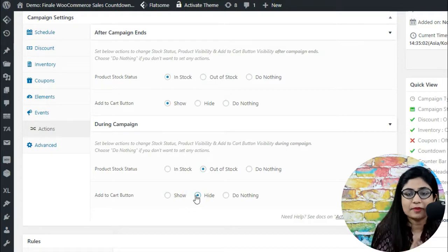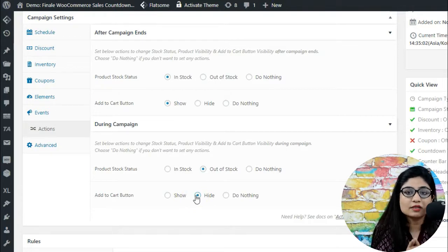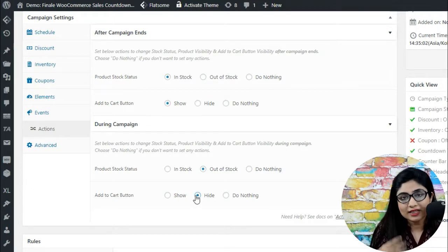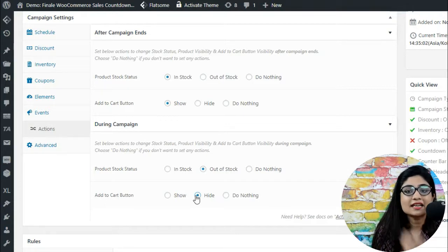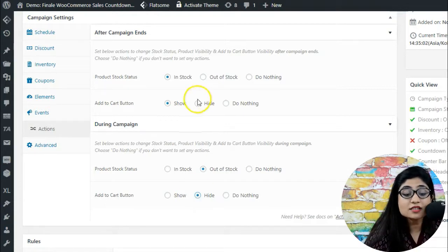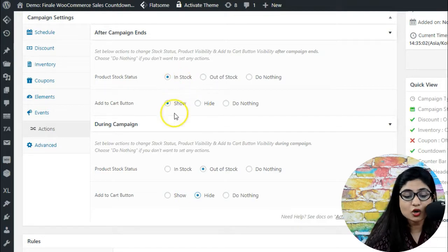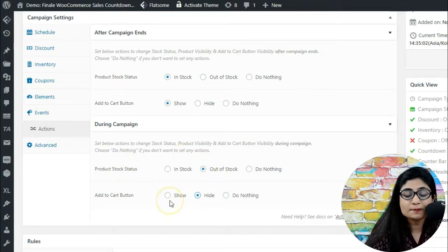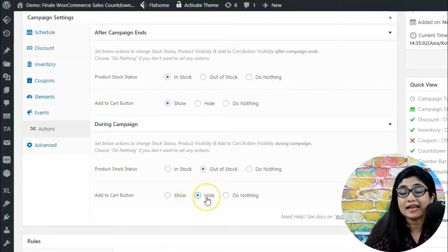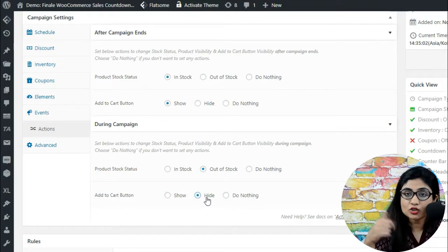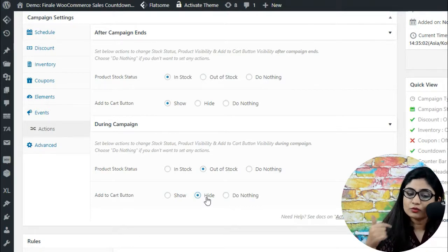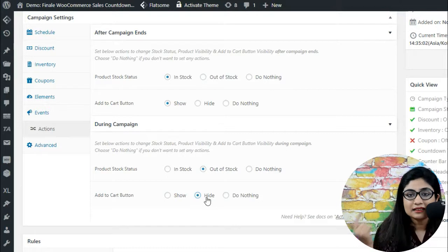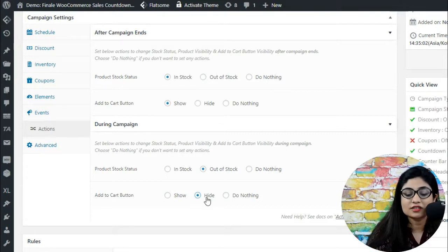Another example is a back-in-stock campaign. If a product is going to be restocked after 10 days, you run a countdown timer for those 10 days. On the 10th day, the product comes back on your shelf. After the campaign, you want in-stock status and the add-to-cart button to become visible. During the campaign, you want to show an out-of-stock message and hide the add-to-cart button.